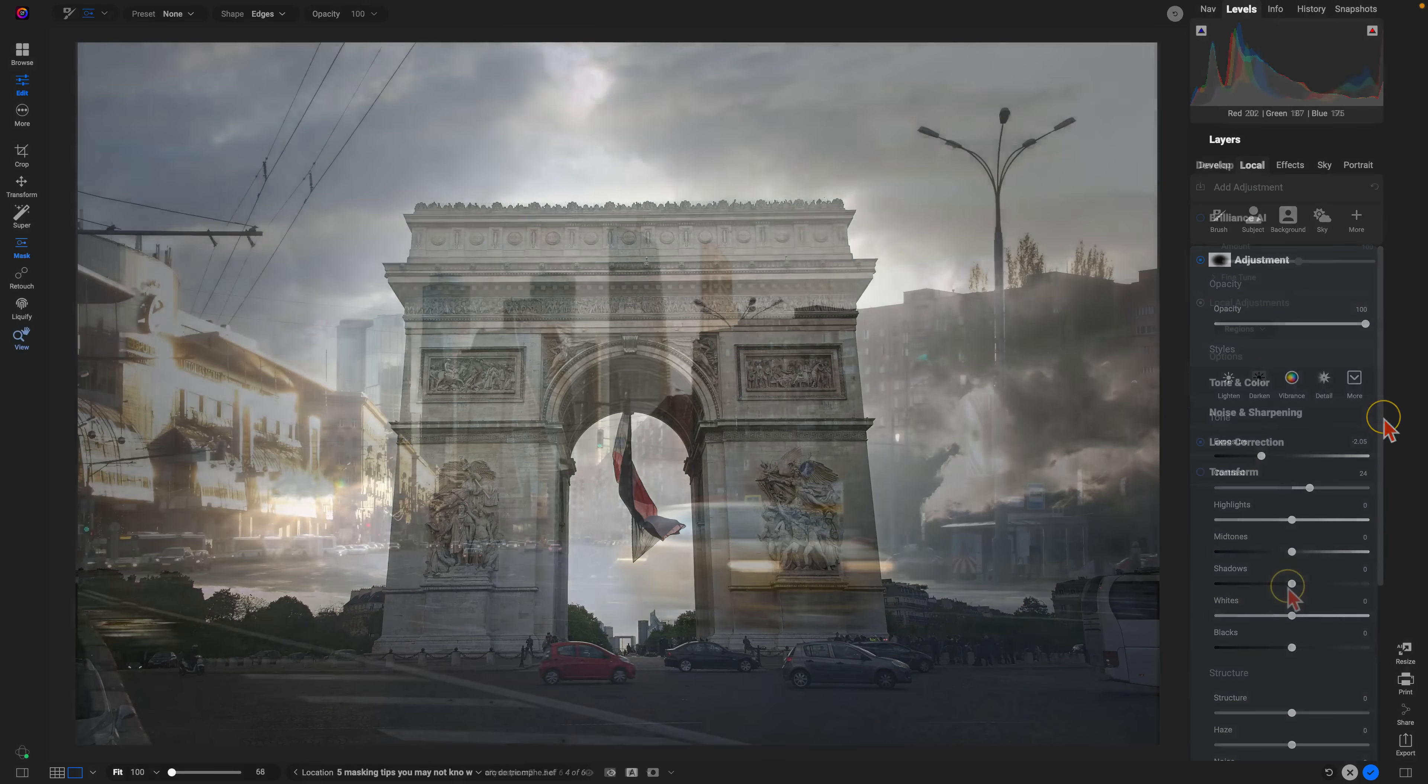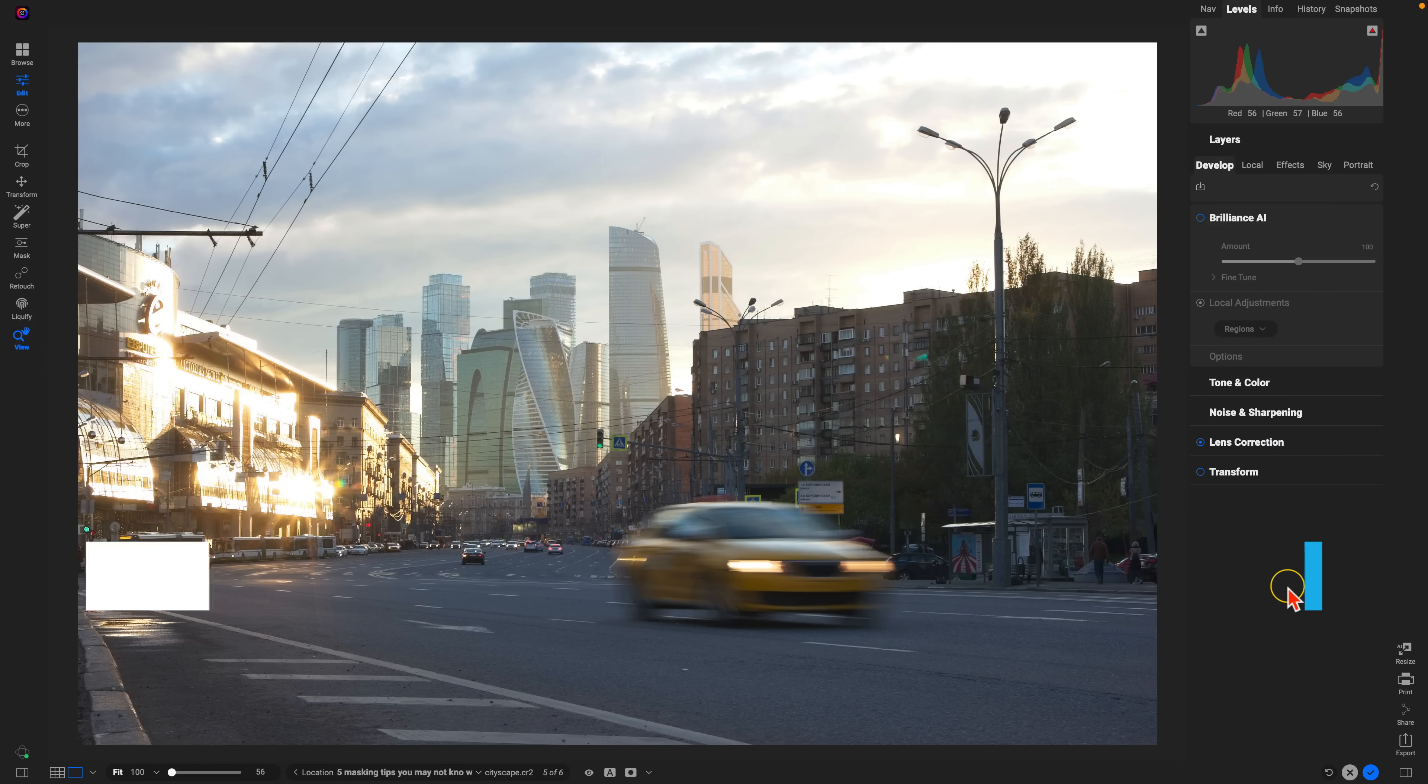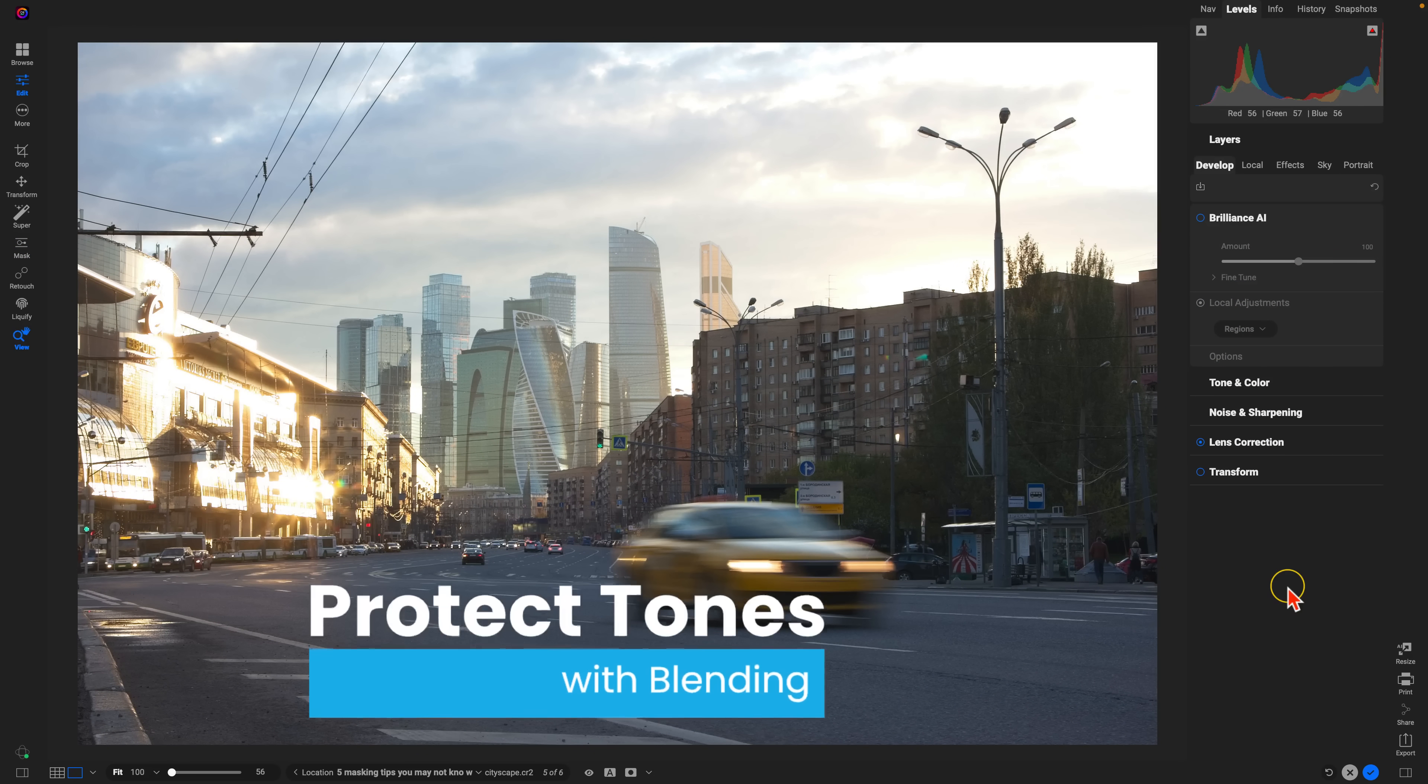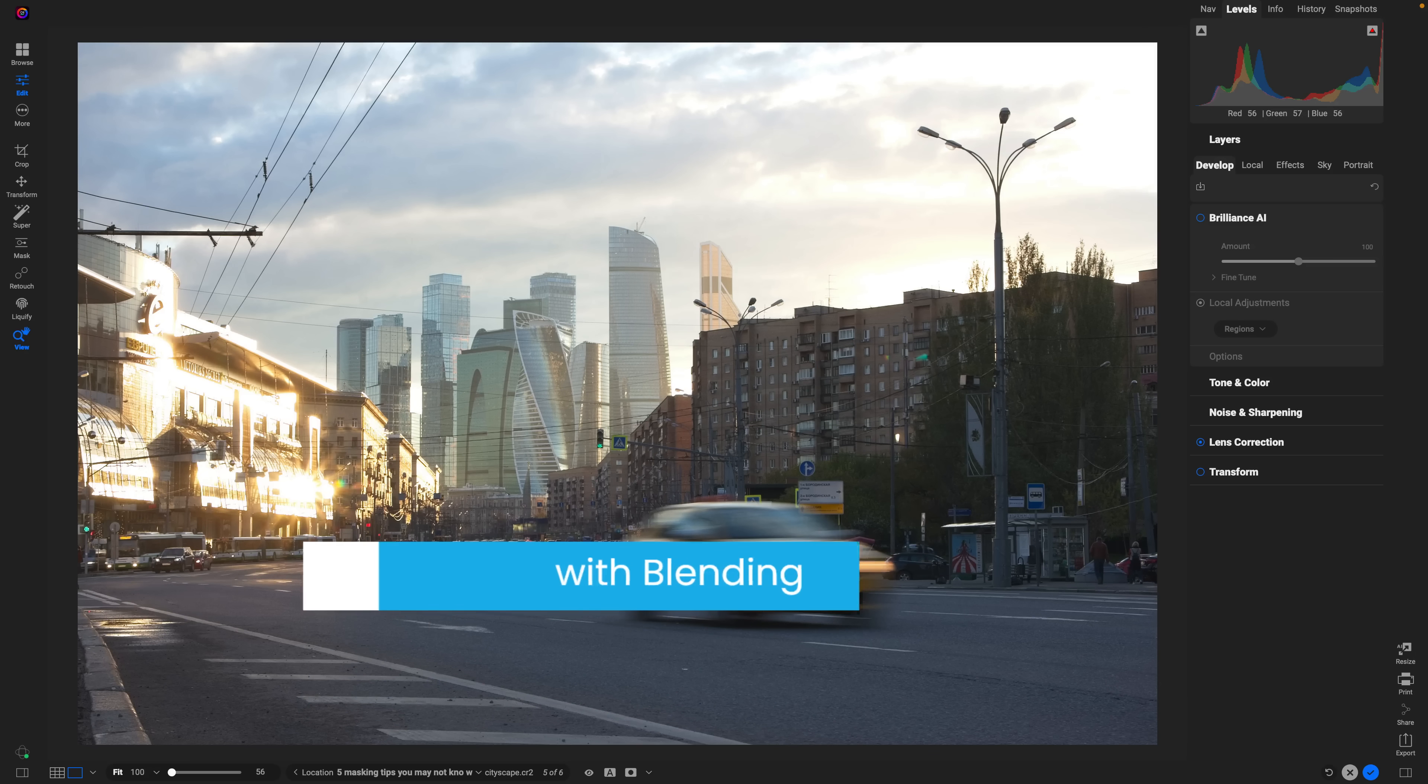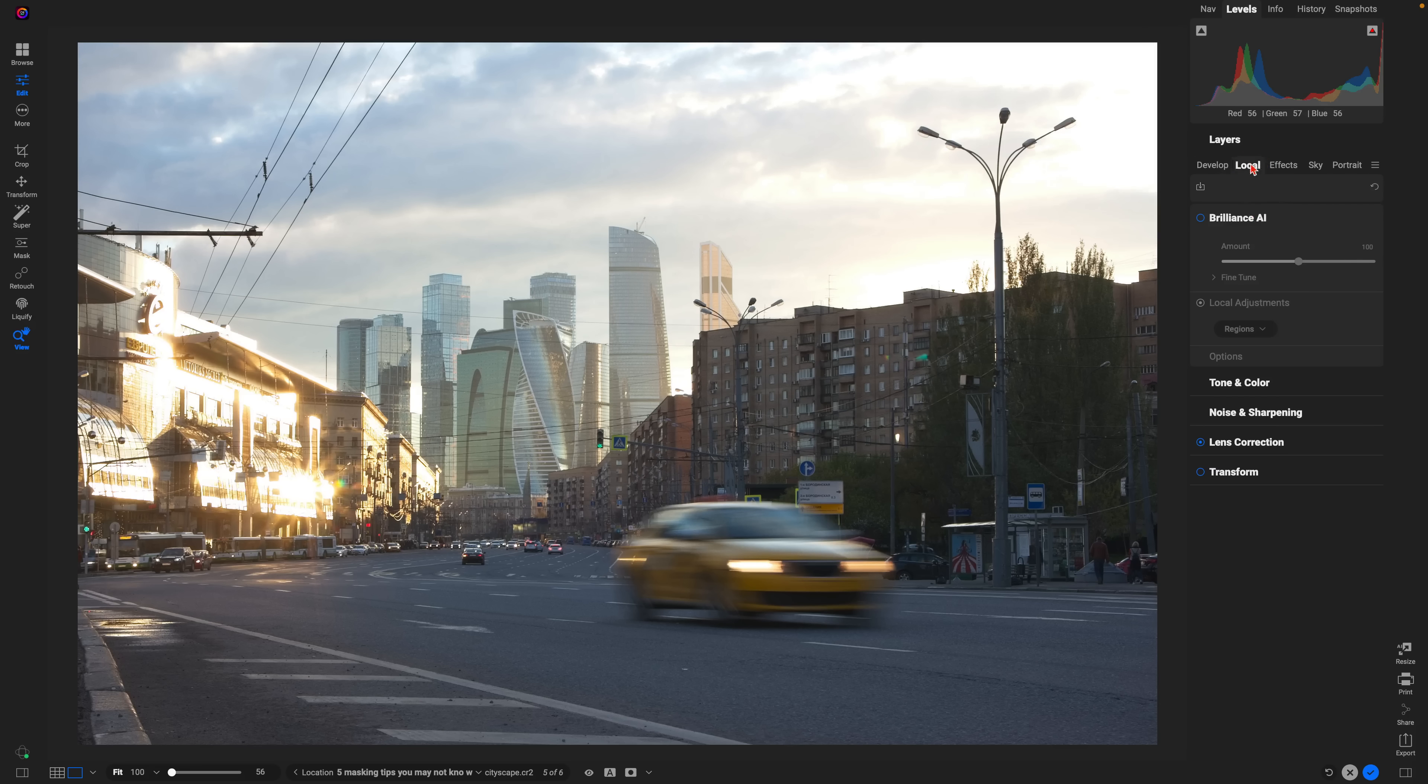The next tip I want to show you is how to use the protect section of your masking properties to protect specific tones within your image from adjustments or filters. And I typically use it to protect the shadow tones within my photo. So we'll go into our local adjustments here. I'll use a gradient again.